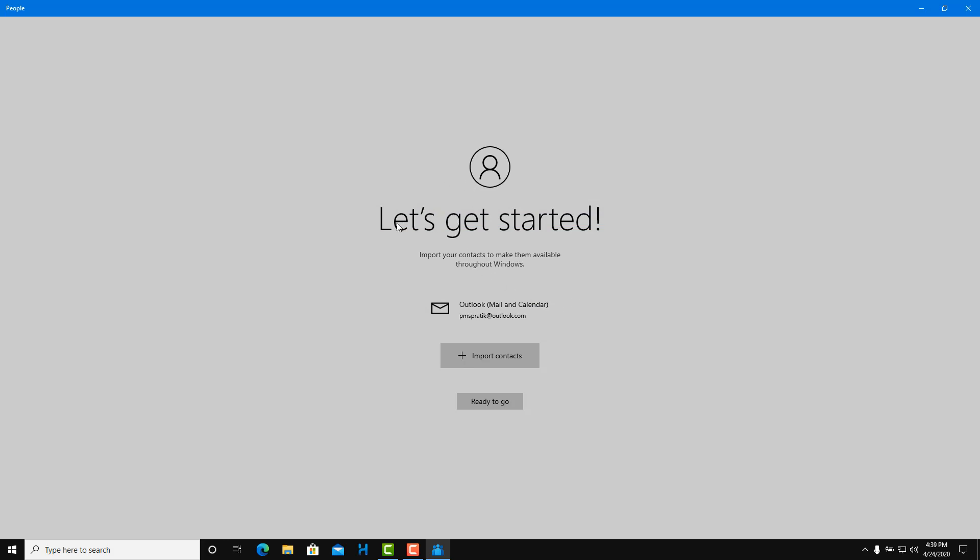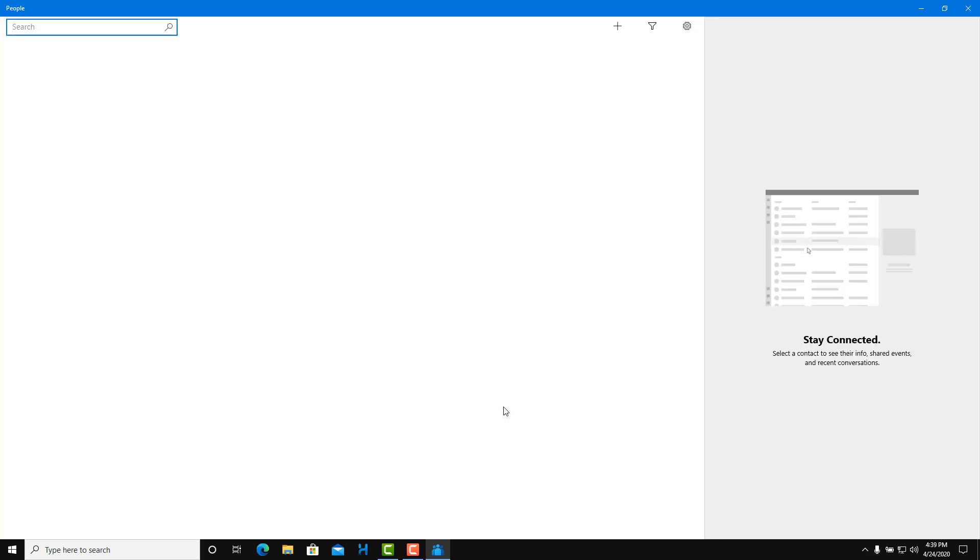You can see that right now it says let us get started. It's connected to my email. Once that's done, you can press ready and go.